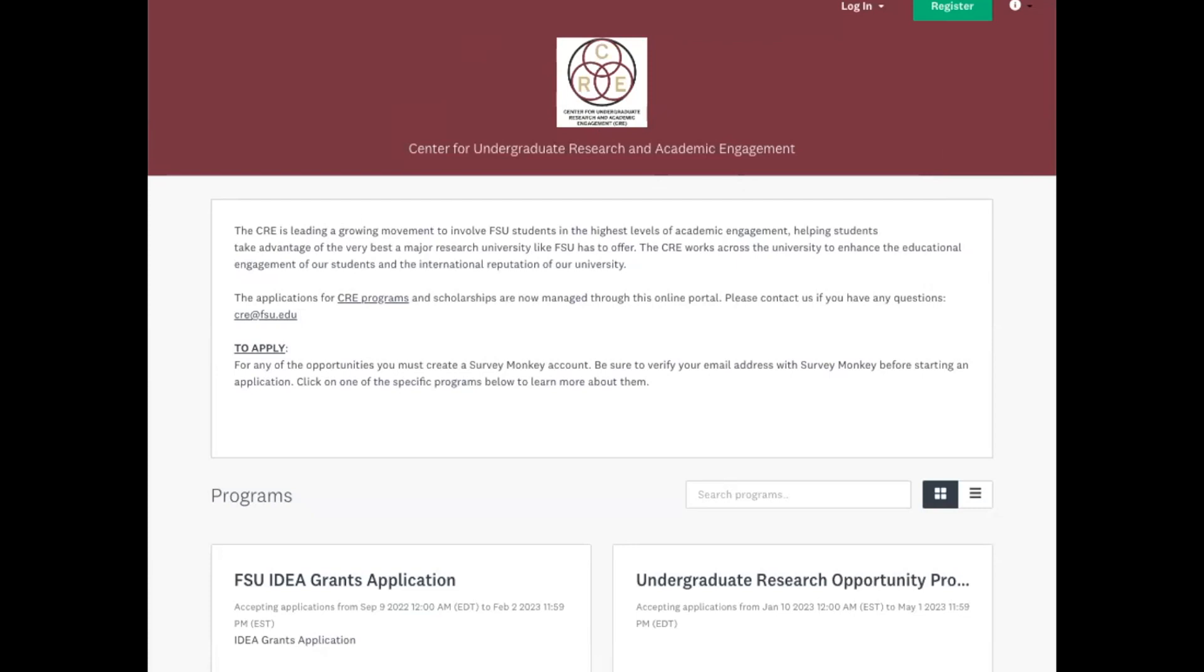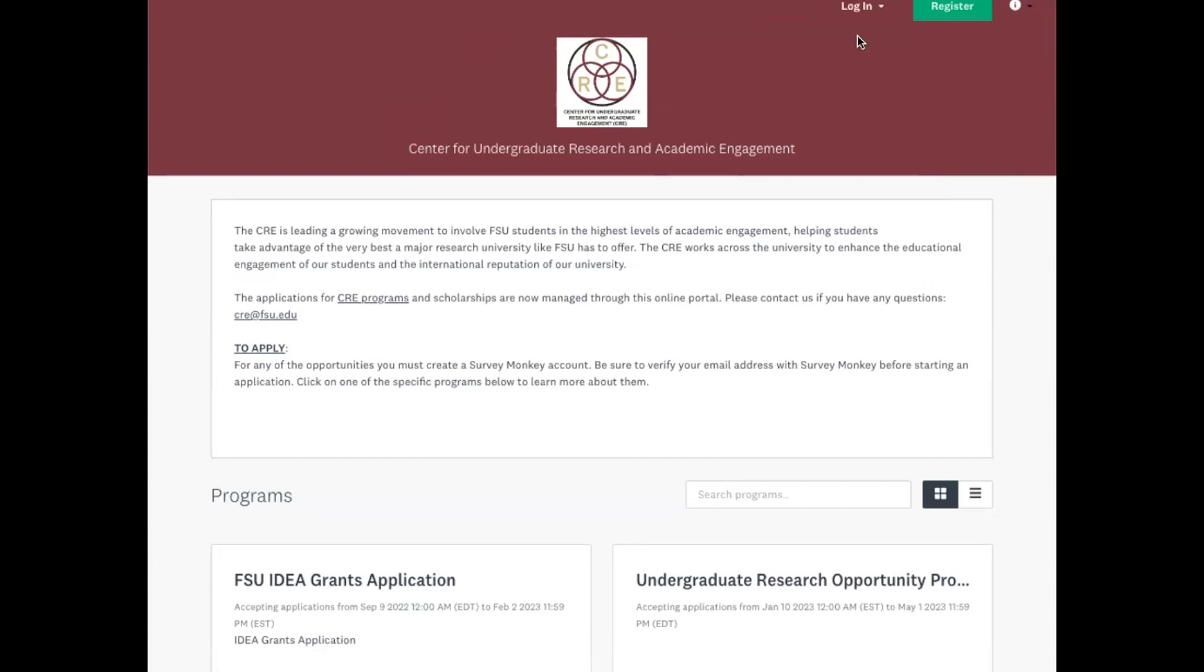We want everyone to log in with your FSU ID information. So if you go up in the corner, go to login and then FSU ID login.